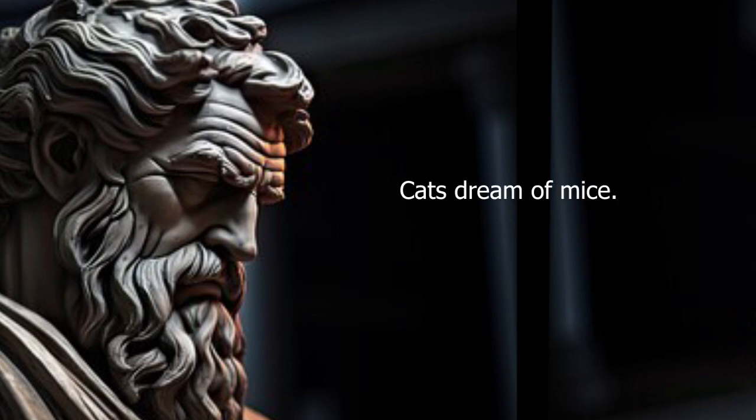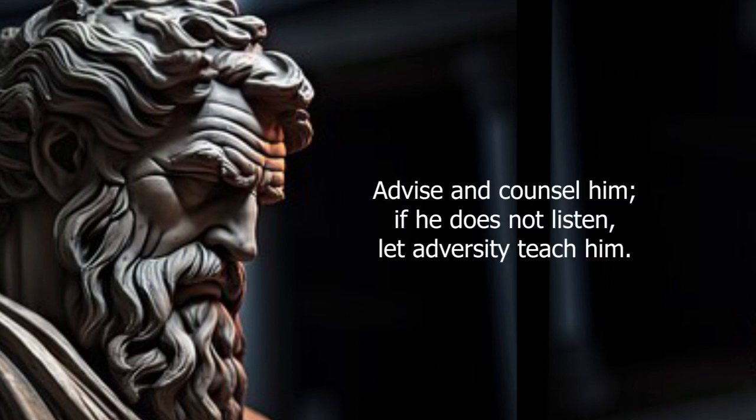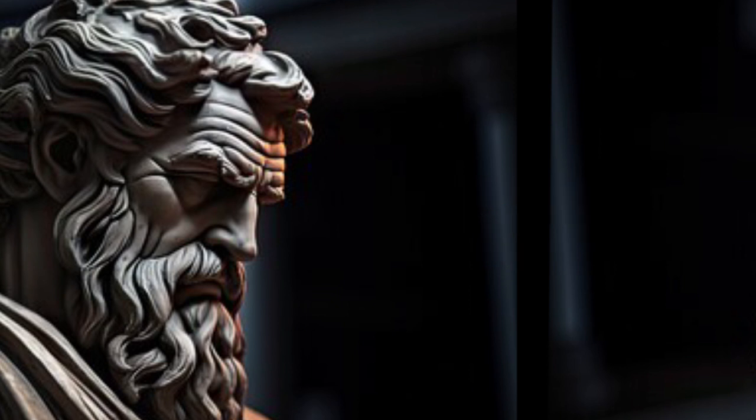Cats dream of mice. Advise and counsel him. If he doesn't listen, let adversity teach him.